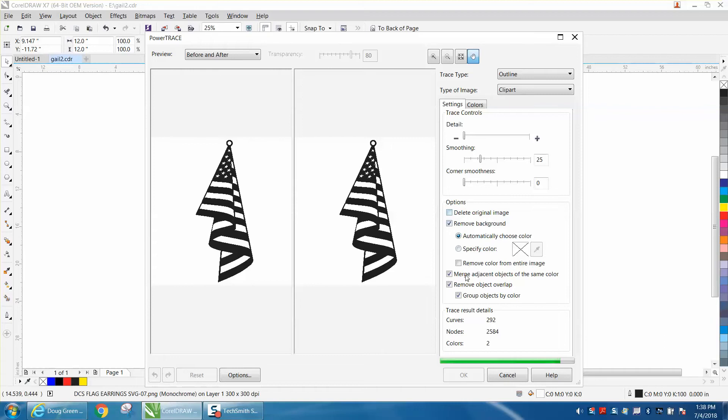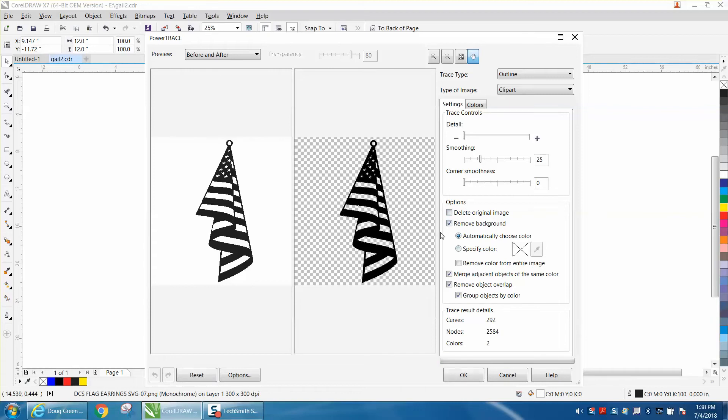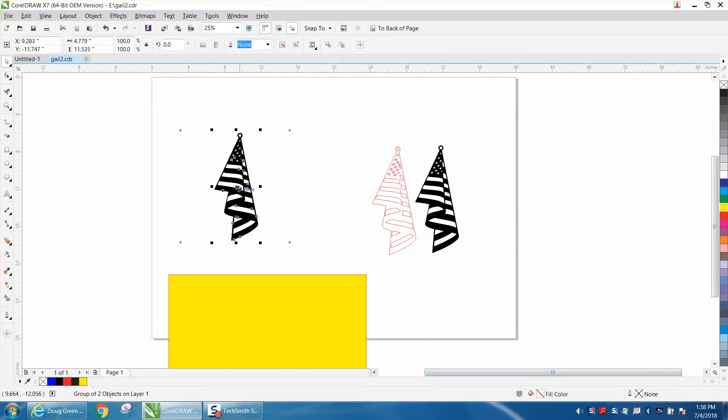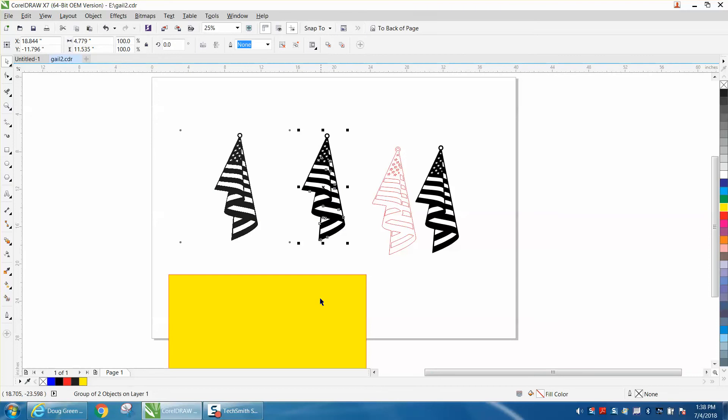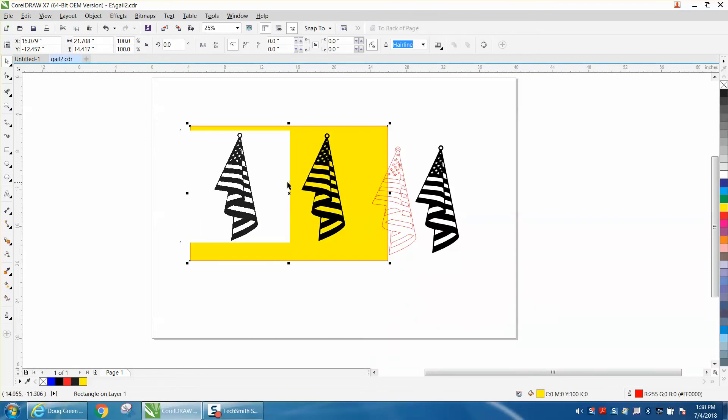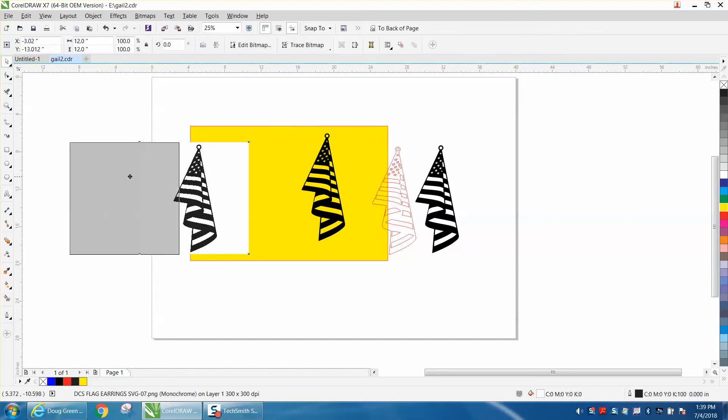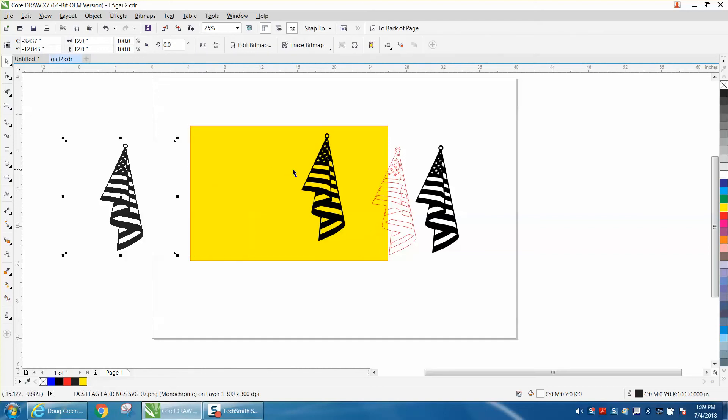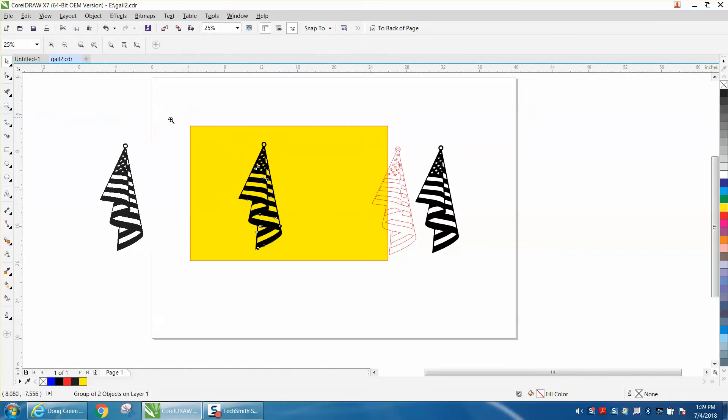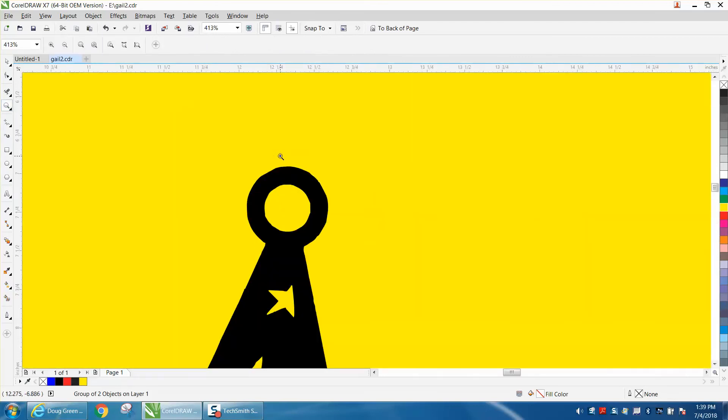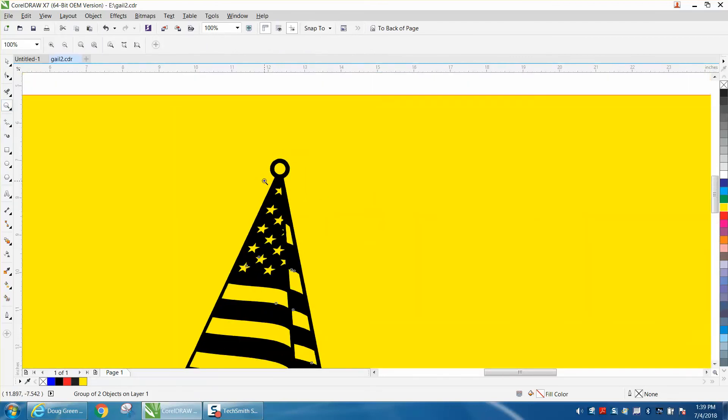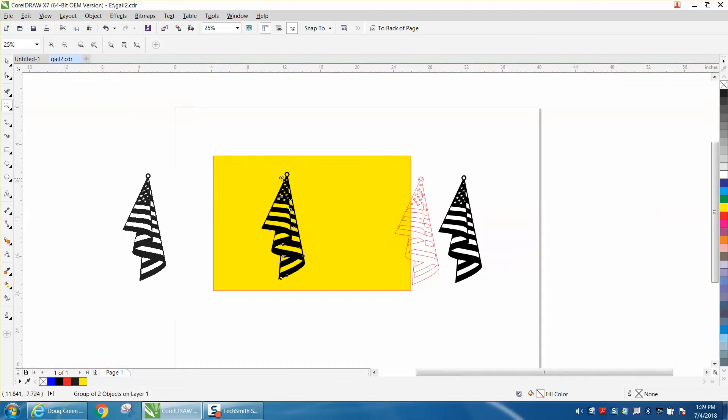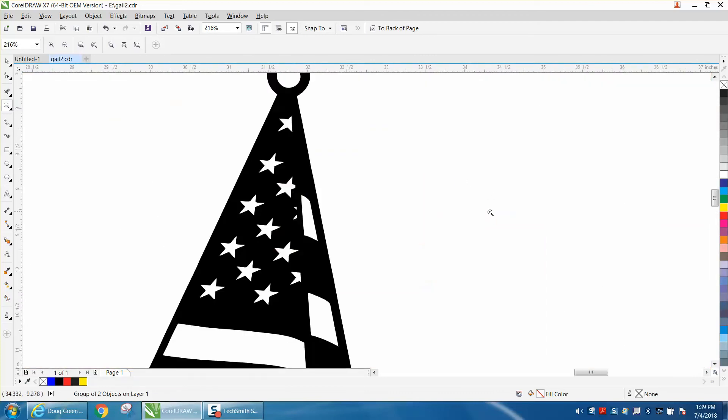It's going to ask you if it can reduce the bitmap and it's going to go through and trace. I'm not going to go through, there's plenty of videos on what to set this. Then just hit okay and there's your new trace version. As you can see now we have a white background.